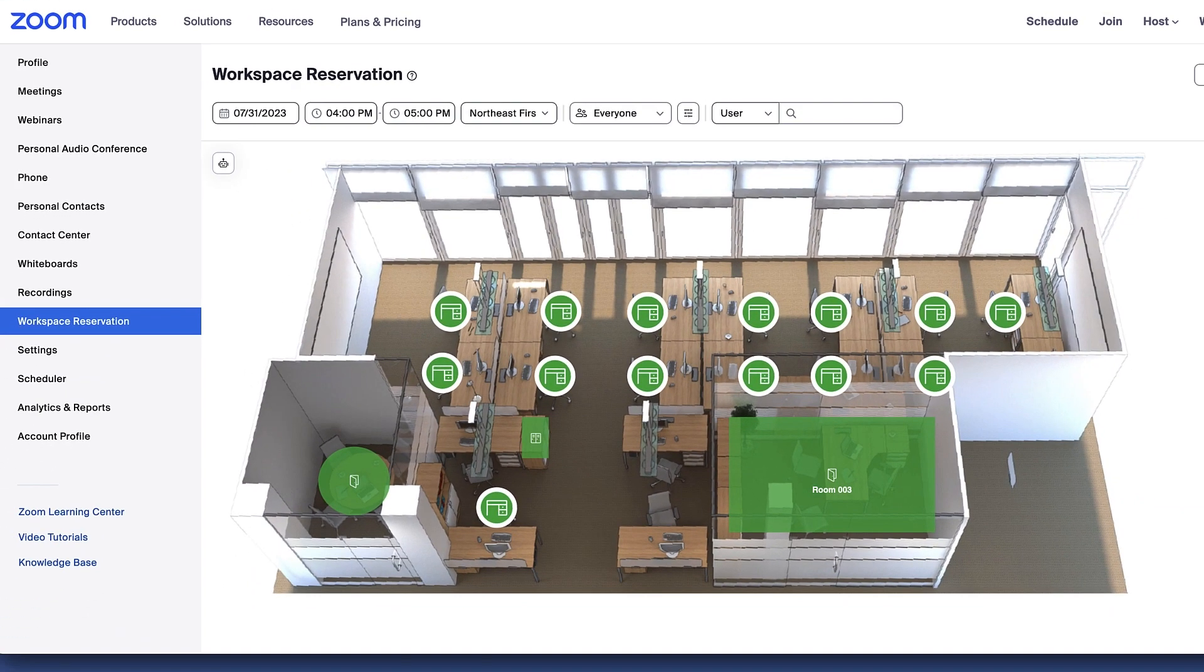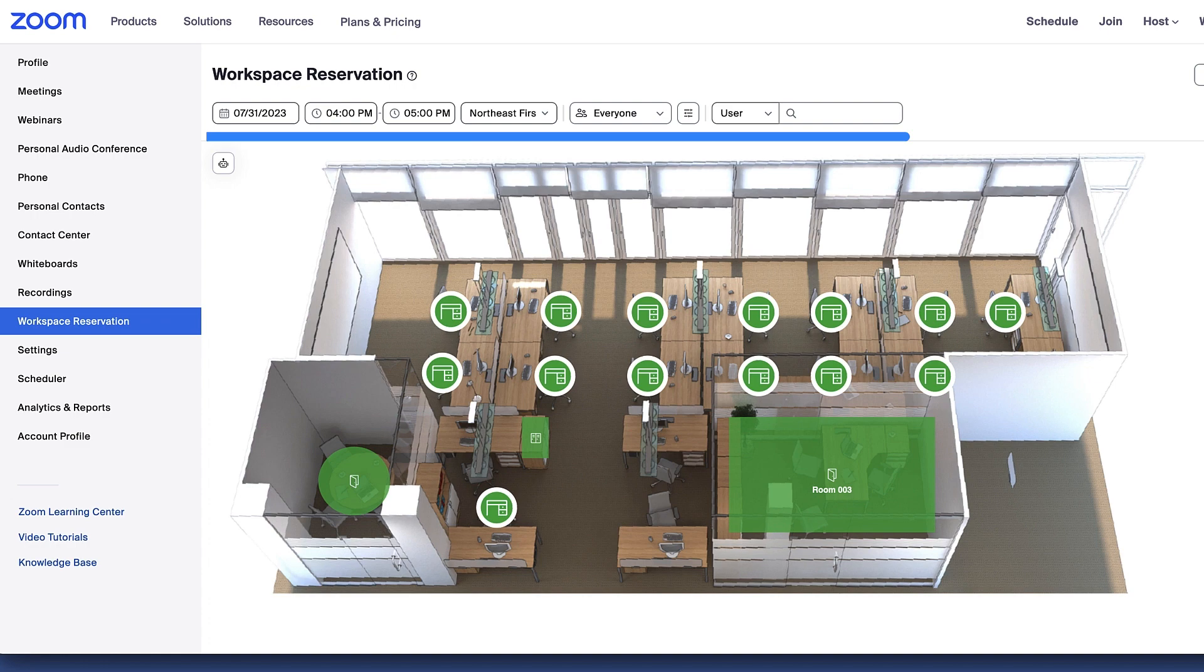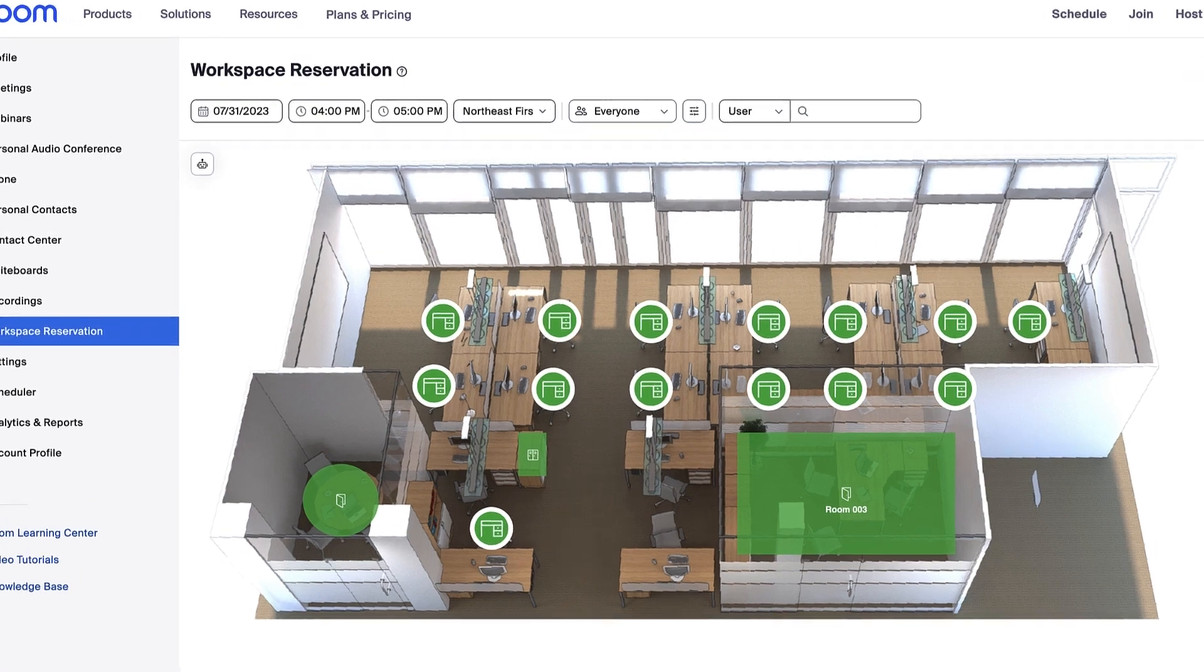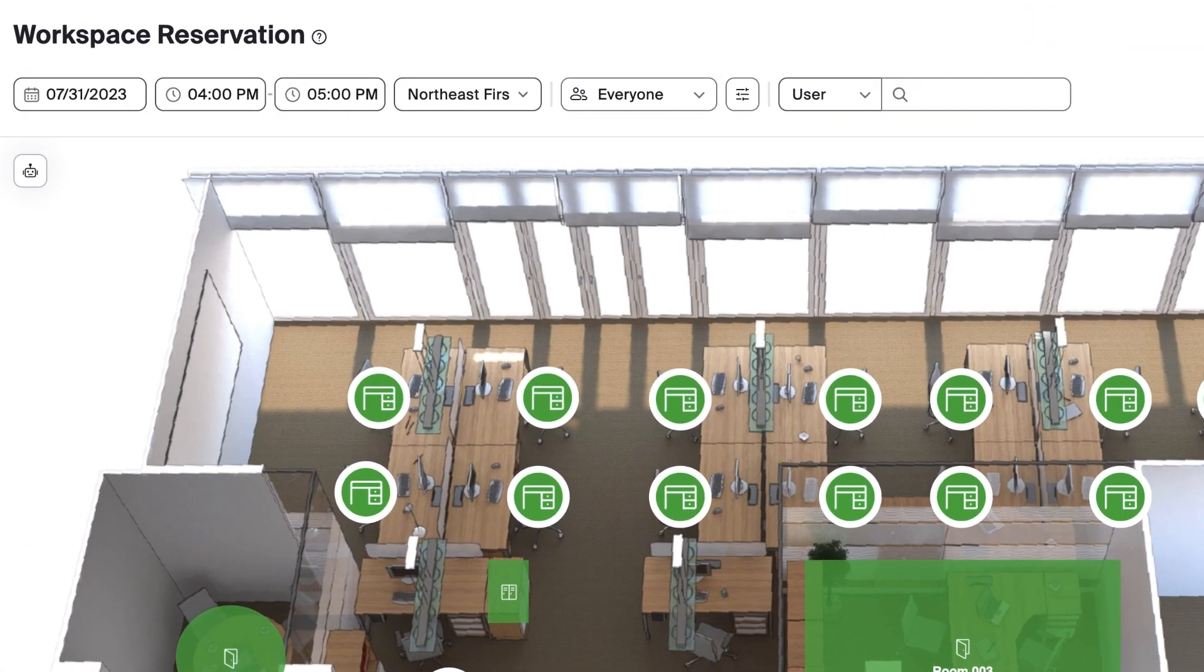At the top of the page, use the boxes to narrow down your search criteria. You can set the date and time frame that you're searching for.